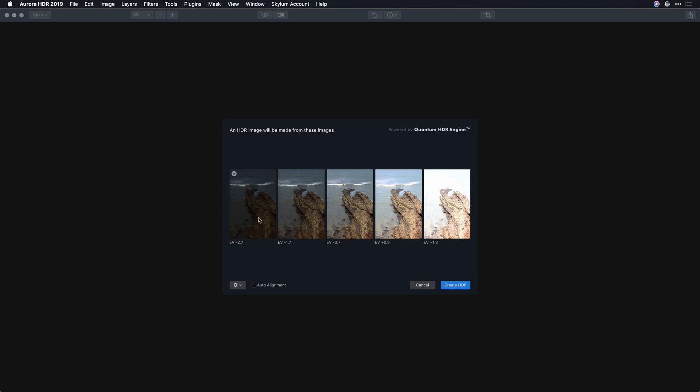This allows me to combine multiple images together to get the most detail. Now I suggest choosing the auto alignment option which will make sure that all the details are there and this is what happens when you shoot in the auto bracketed mode on your camera. It's able to capture a lot of detail from the scene.